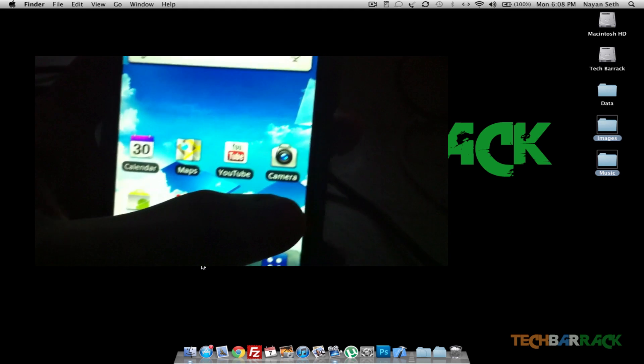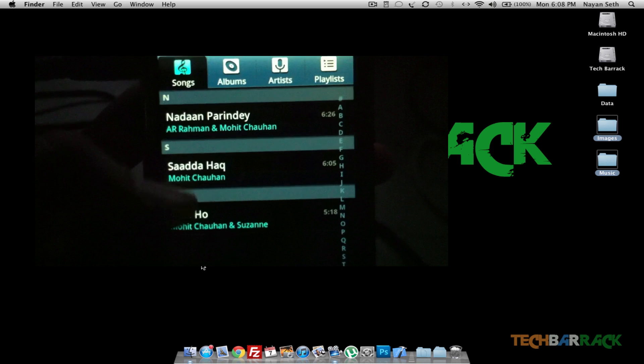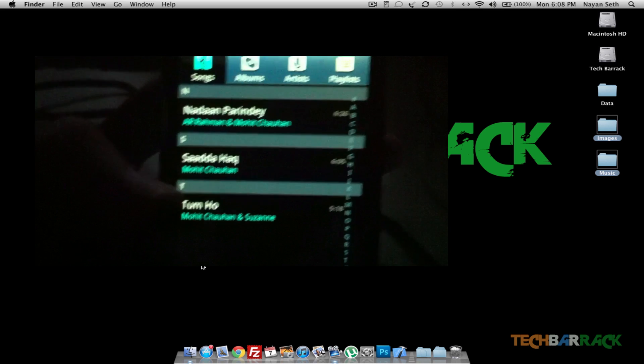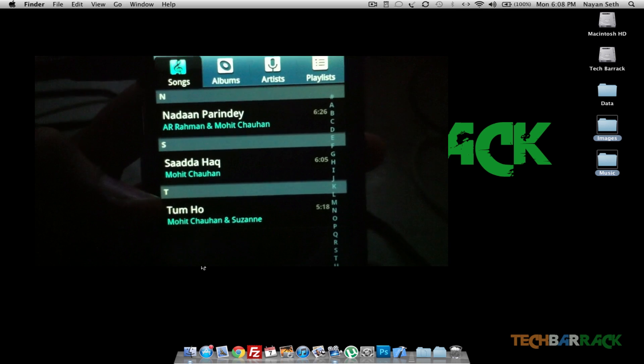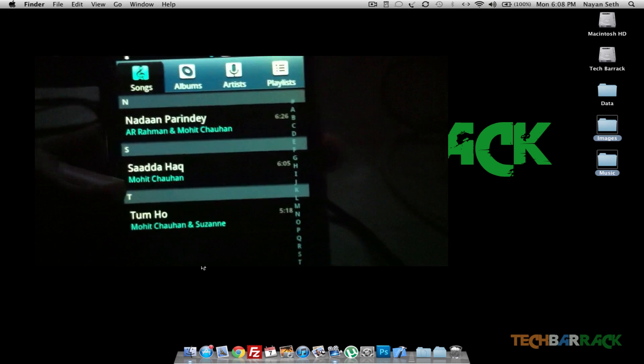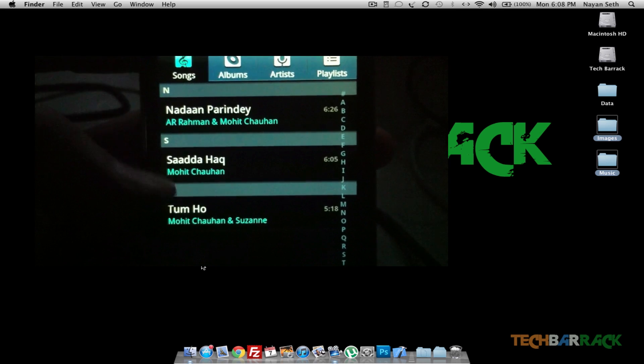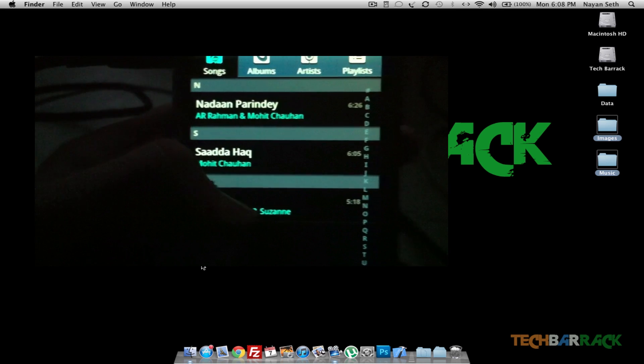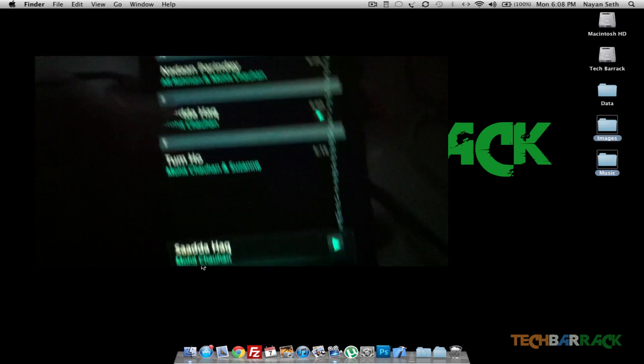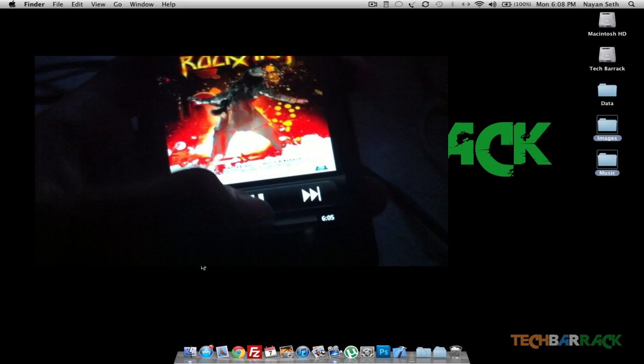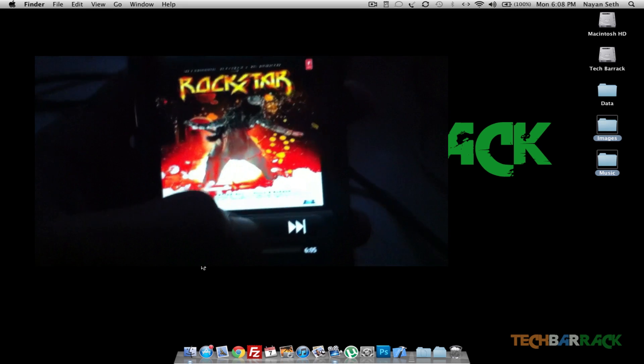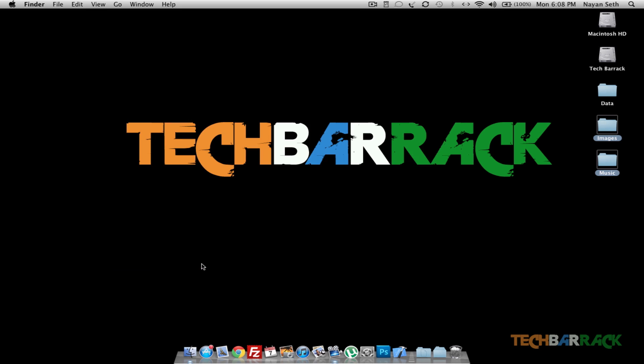So that was about the images. We also transferred music, guys. Has the music come? Okay, yes, there were three music files. I'll just show you—there were three music files and two images on the laptop, and you can just play any one of them.